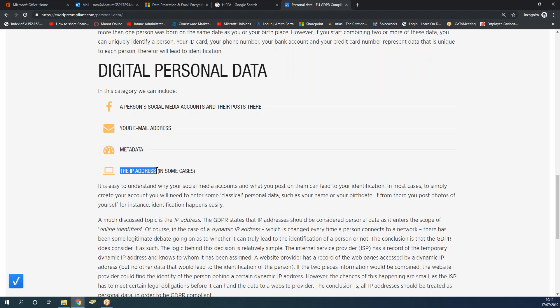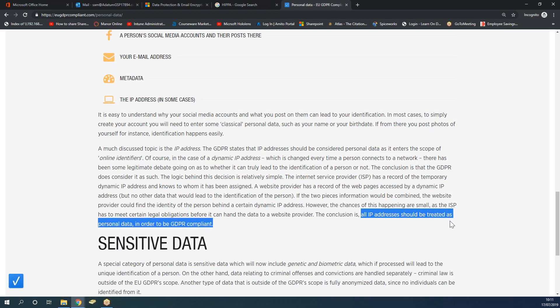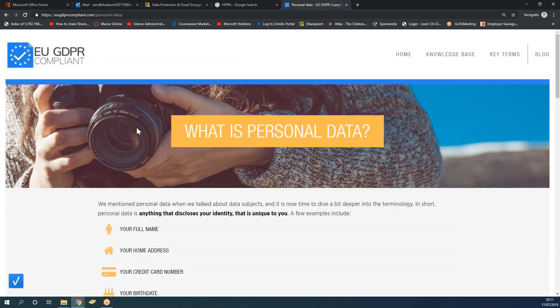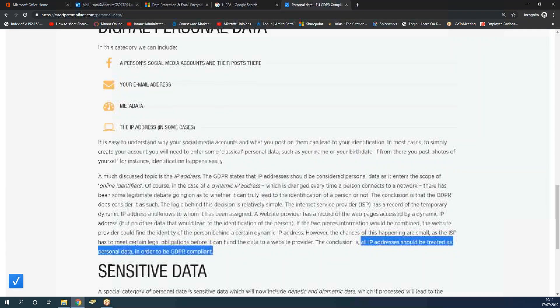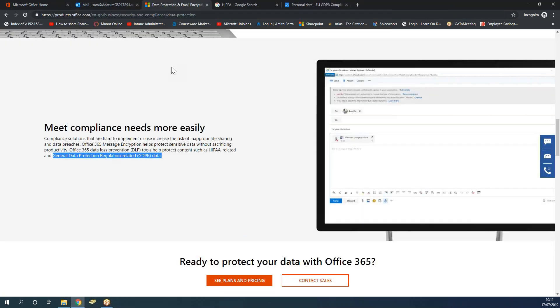IP addresses do contribute to the identity of a customer. An IP address by itself doesn't really identify someone, but combined with a name of a business, a customer name, a postcode, or address, all IP addresses should be treated as personal data in order to be GDPR compliant. You can read all about this at eugdprcompliant.com. The whole reason for the earlier demonstration is that yes, IP addresses need to be protected.